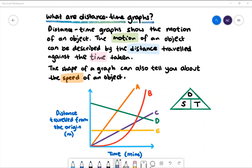Below is a distance time graph that displays the motion of five objects. Object A is travelling at the same speed throughout its journey — we call this a constant speed. Object B changes speeds; it starts slow then moves faster and faster. We call this acceleration.